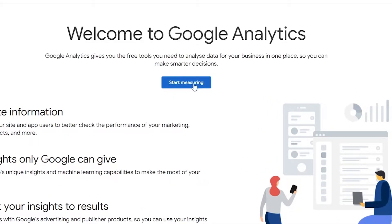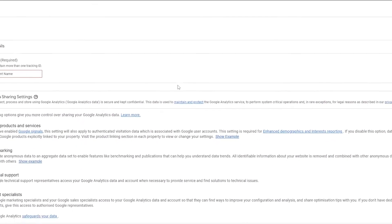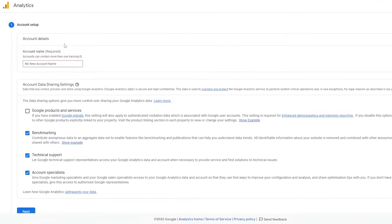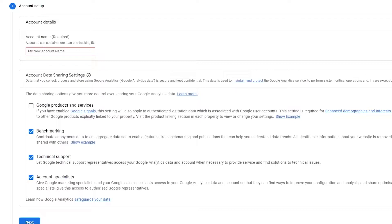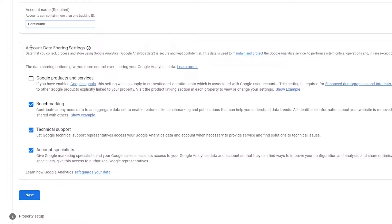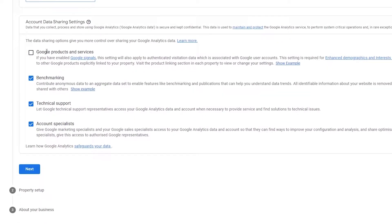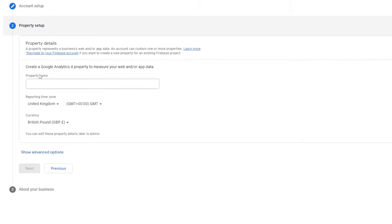First things first, we're going to click on Start Measuring, and it's going to take you to a page where you set up your account. You have to input the name of your account. After that they're going to ask you for your account data and sharing settings — for example, whether you want to use Google products and services. This setting will apply authenticated validation data associated with your Google user account. Just choose whichever options you want and click on Next.